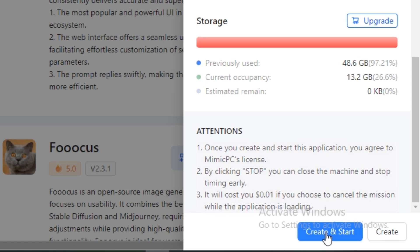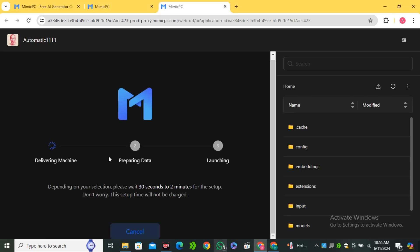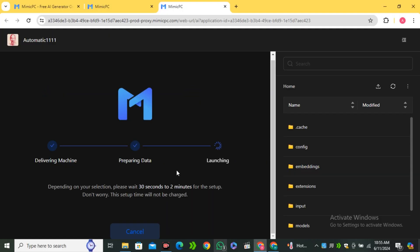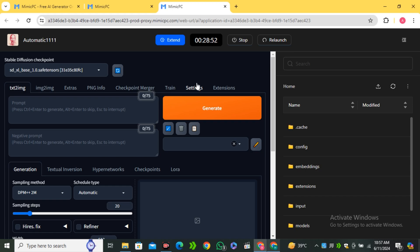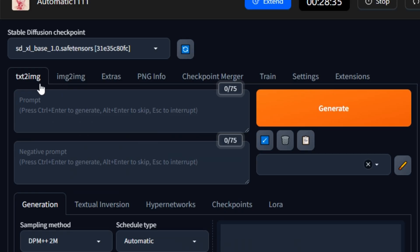Once that's done, simply click on Create and Start. This will start loading all of the required data, which can take about 30 seconds to 2 minutes. Now you can see we have the Automatic 1111 interface in front of us.